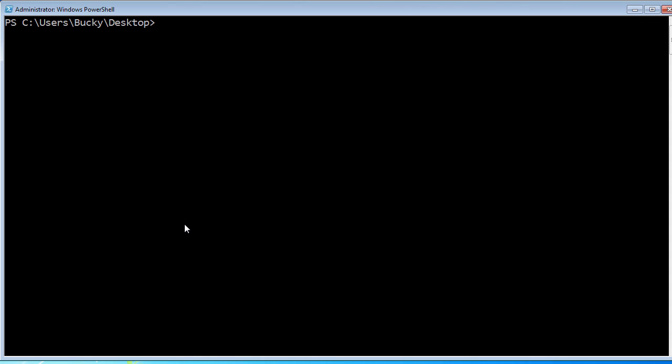The last thing that we need to do is actually install Django. From here, all we do is write easy_install, since that should be set up properly, Django. When you hit enter, this is going to install the latest version of Django. If you're watching these tutorials in the future and maybe Django 1.10 came out or something, and you want to make sure that you're working with the version that I'm working with like 1.9, then you can specify a specific version. Anytime you want to do that, just write equals equals and then the version number, which is 1.9.